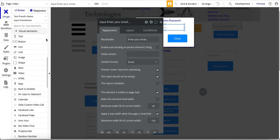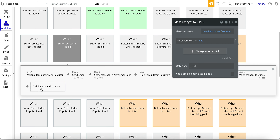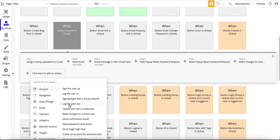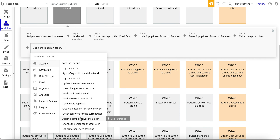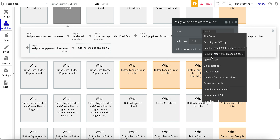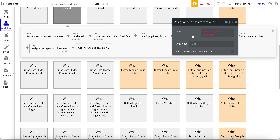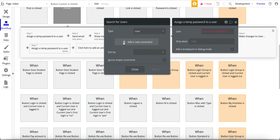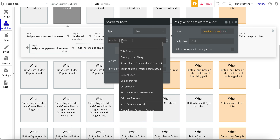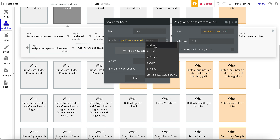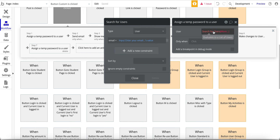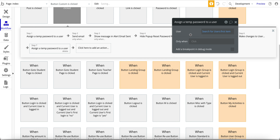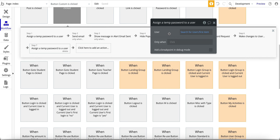Let's walk through some of these steps if you're not familiar with setting them up. The first one is assign temp password — come under Account and select Assign Temp Password. It uses that input value. For the user you need to do a search: search for user where email equals the input value. Then select 'more' and pick 'first item' — this tells Bubble to pick the first user. There should only be one user with that email address in the database.